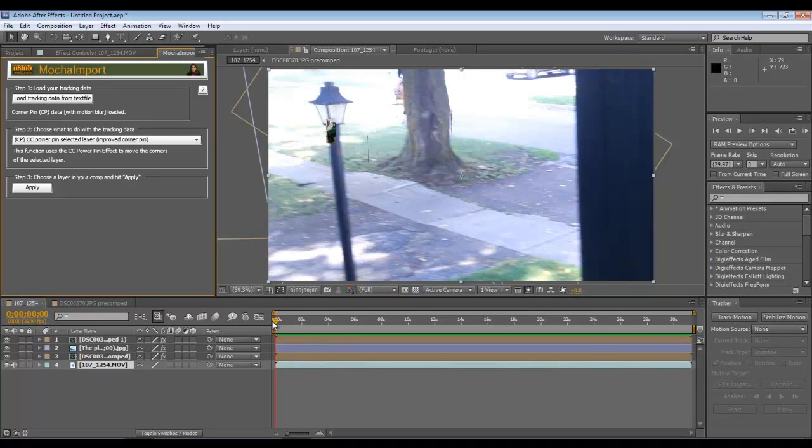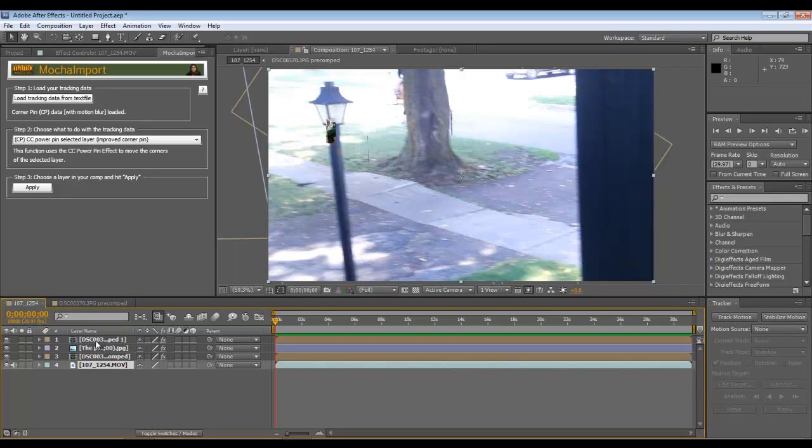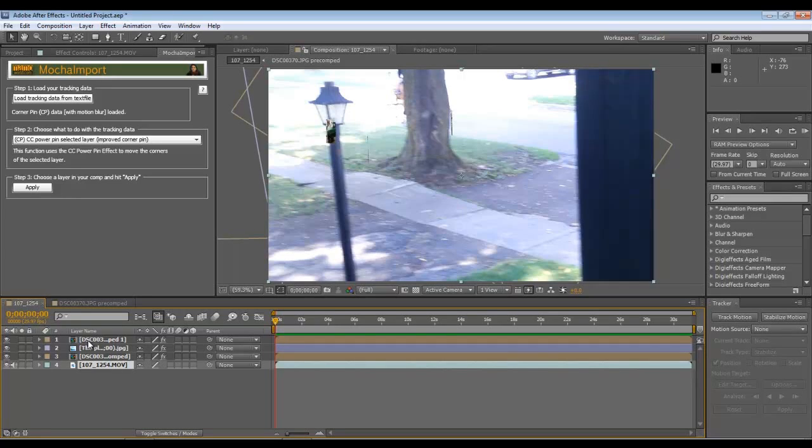You get that done. Then keep your time indicator right at the beginning of the sequence, and you would put your next image in. Make sure that's highlighted. Then you would import the tracking data for that layer. Then you would apply it, making sure you were on the image that you wanted the tracking data applied to. So in this case, I did three. Put three tracking datas in there. I have the file here.